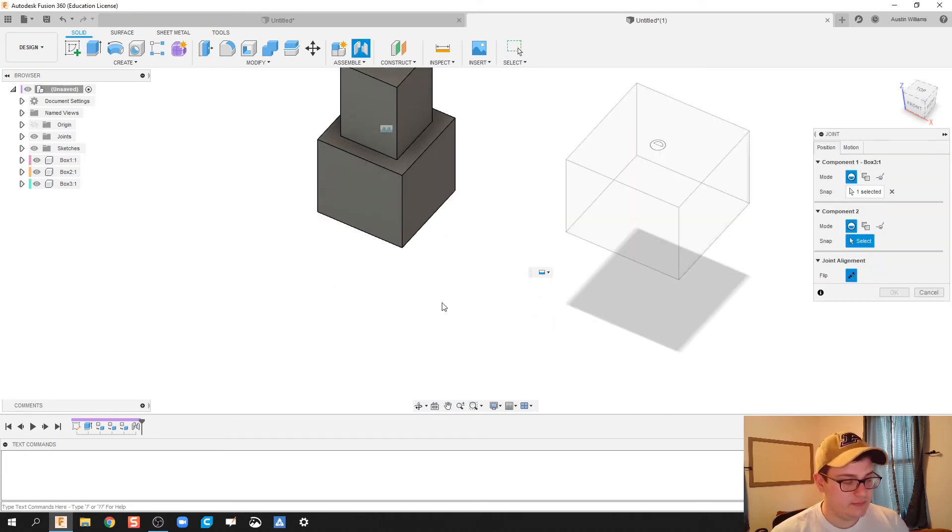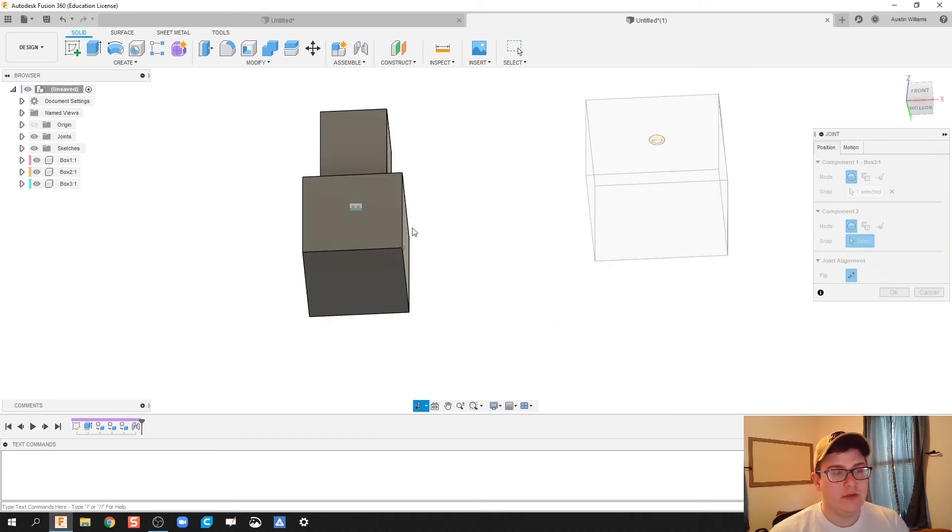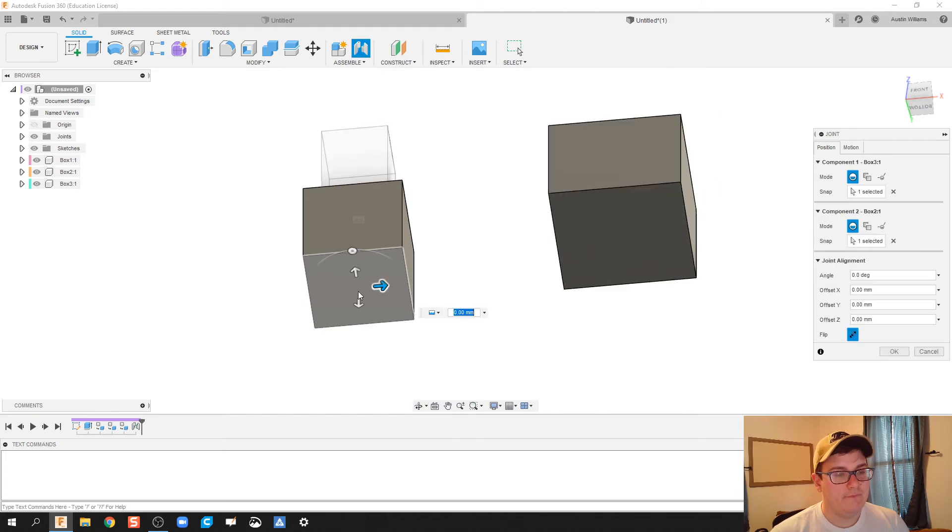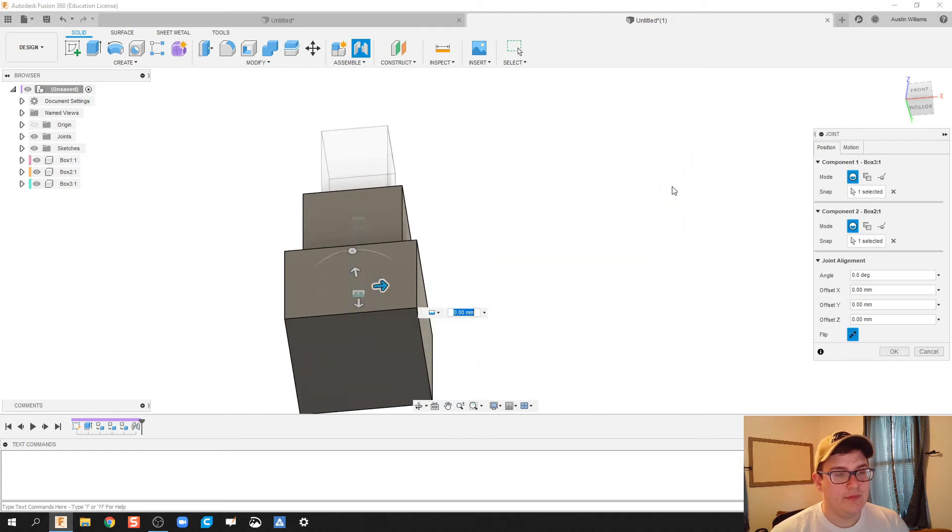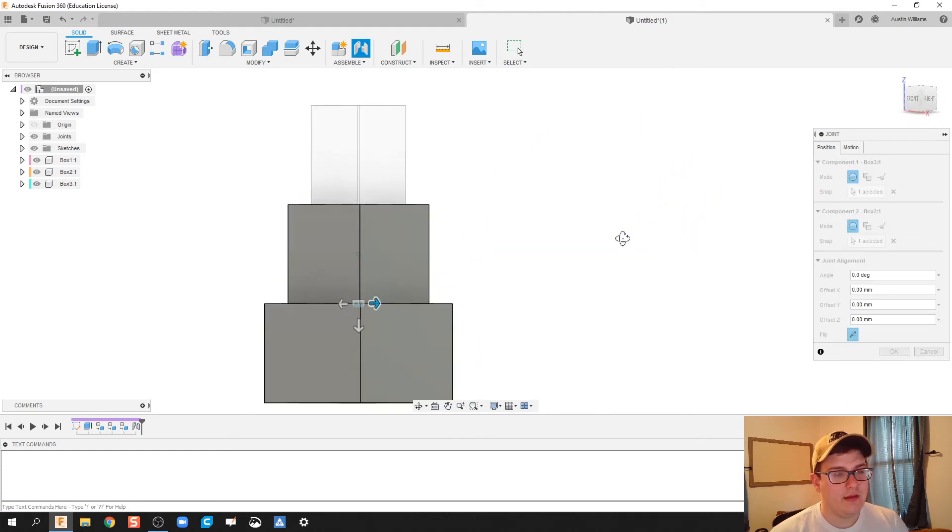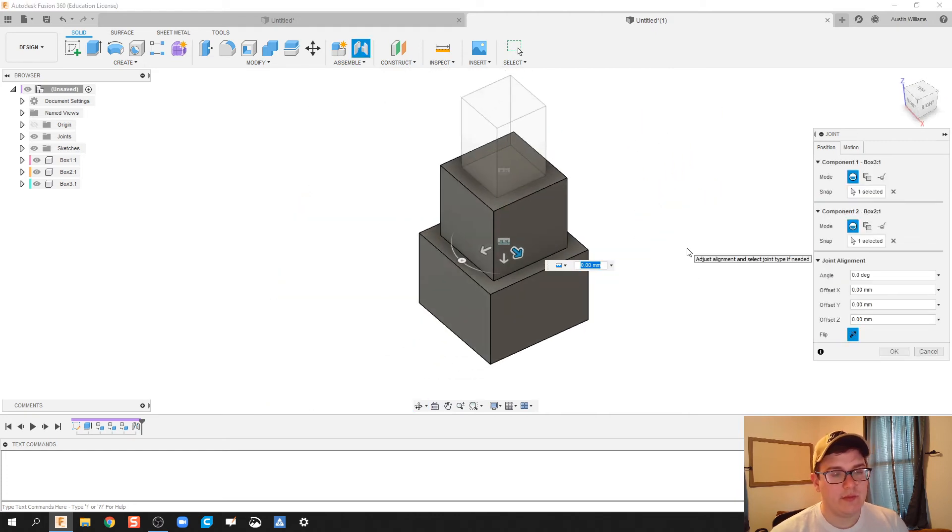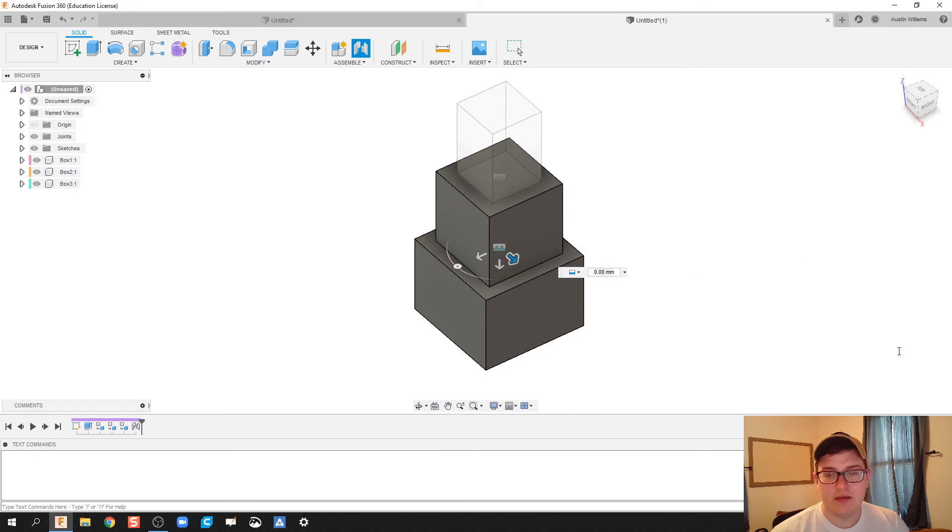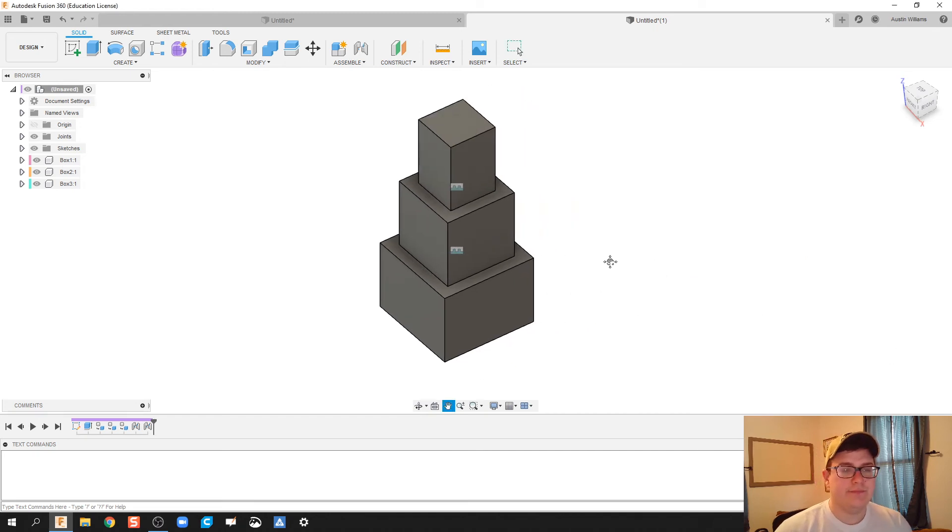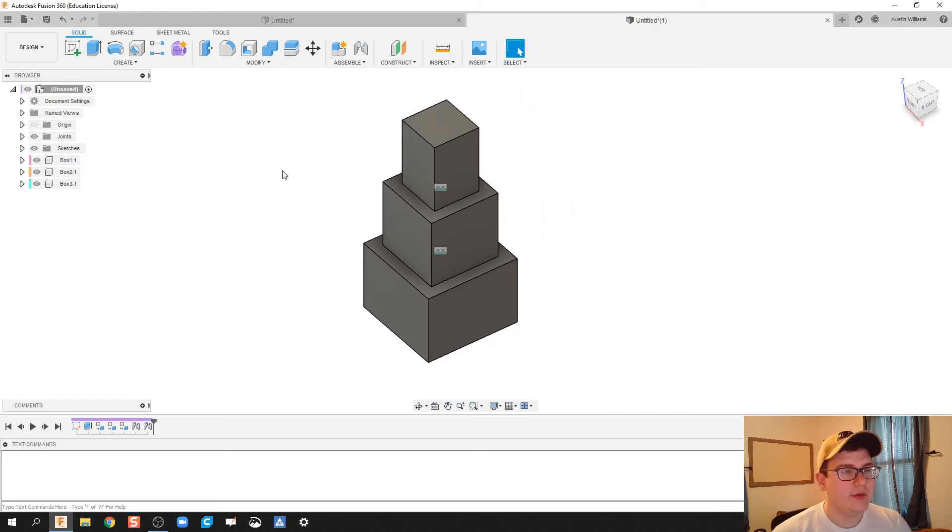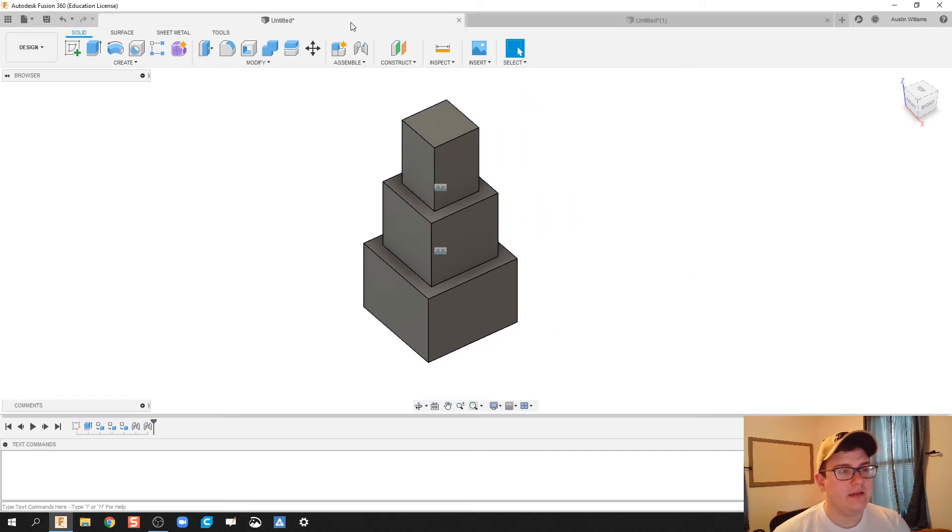And there we go, we got three boxes stacked. Click OK. Now I'm gonna add a little bit of flair, we're gonna color these boxes as well.